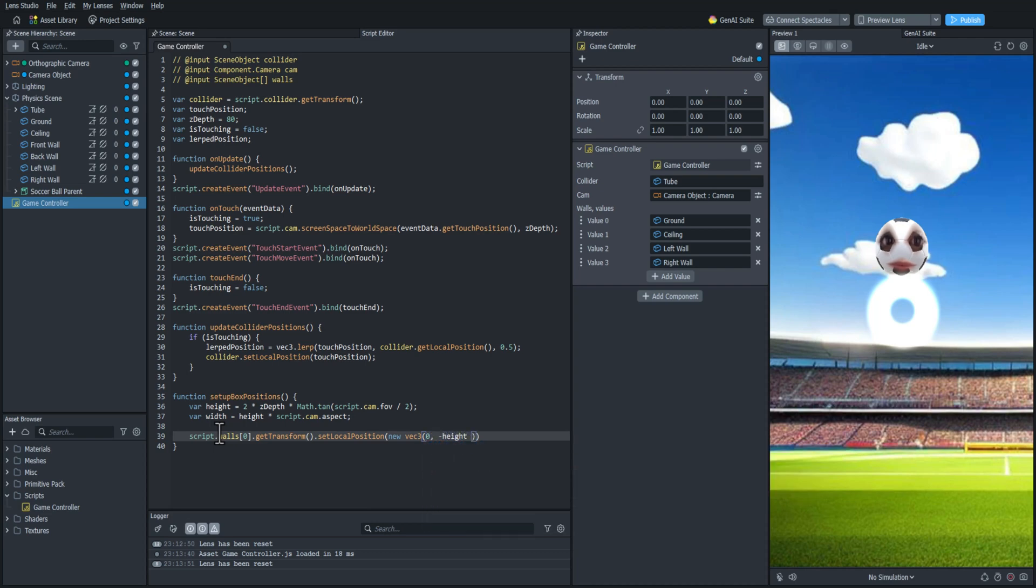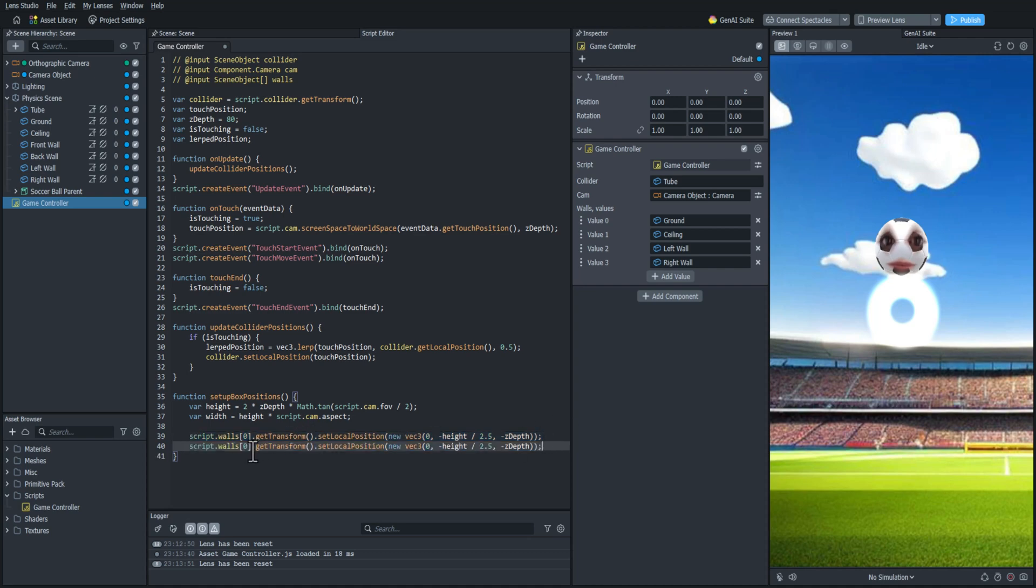And we're going to create a new vector 3. So it's going to start at 0. And then we're going to do negative height divided by 2.5. And then the position on the Z is going to be the Z depth. And I'll just copy this. And I'll do the same thing for the ceiling, except I'm going to make this 1. And I'm going to do a positive height instead of a negative. And I'm also going to change the division to 1.5 just to make it go a little bit higher.